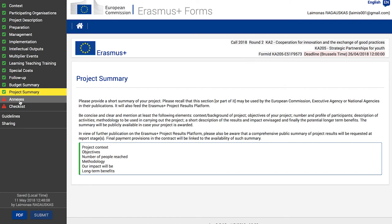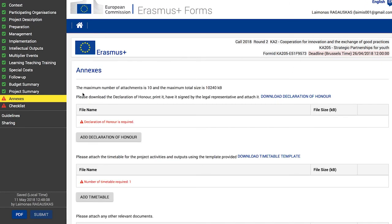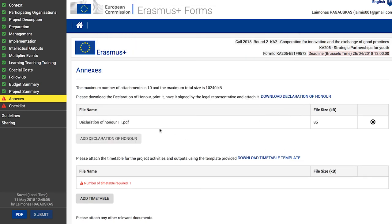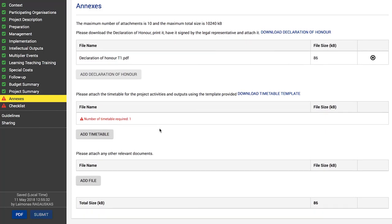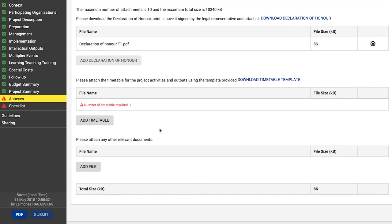Before you can submit your application, you must provide annexes within the application. The page explains the types of annexes and how to add them in the web application forms. One required file is a duly signed declaration of honor — download it via the 'Download Declaration of Honor' button, print it, have it signed by the person legally authorized to represent your organization, then scan and upload it via the 'Add Declaration of Honor' button. Check if your national agency accepts digital signatures; if yes, you can use a digital signature instead.